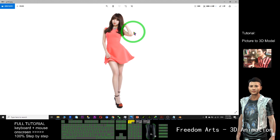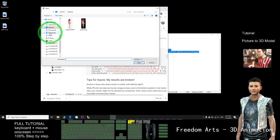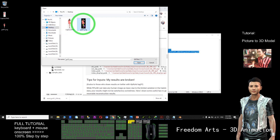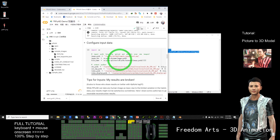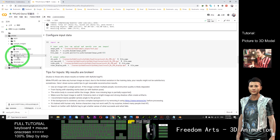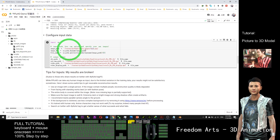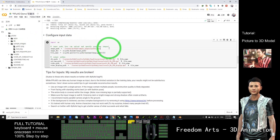I already have my PNG picture — girl01. I click Upload, which is on my desktop, double-click the picture to upload, and click OK. The file name is girl01.png. Now it's here. I click and drag it to the sample image folder. Then I need to change the file name here to girl01 — follow your own file name.